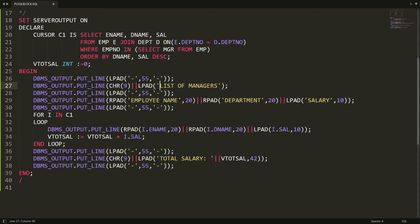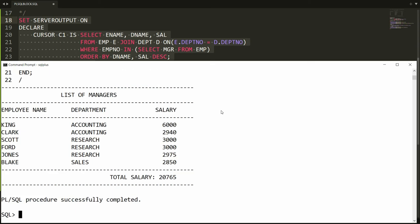I add CHR(9) with the piping symbol, then LPAD with a left-side padding of 25. After copying all statements and pasting into PL/SQL, you get exactly the result you want. This is the way you can write a PL/SQL block to get the list of all managers with their name, department name, and salary. If you like this video, please like, share, and subscribe. Thank you, have a nice day.